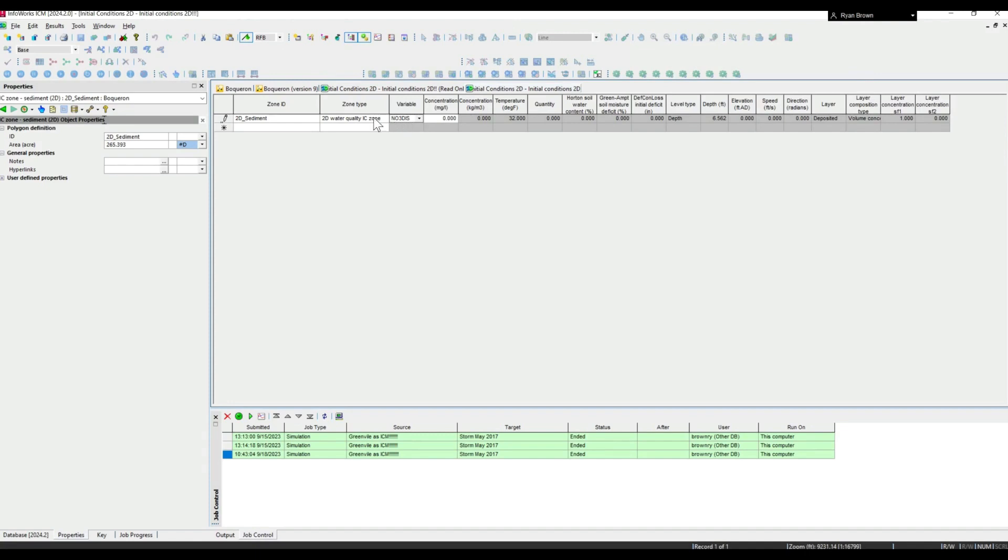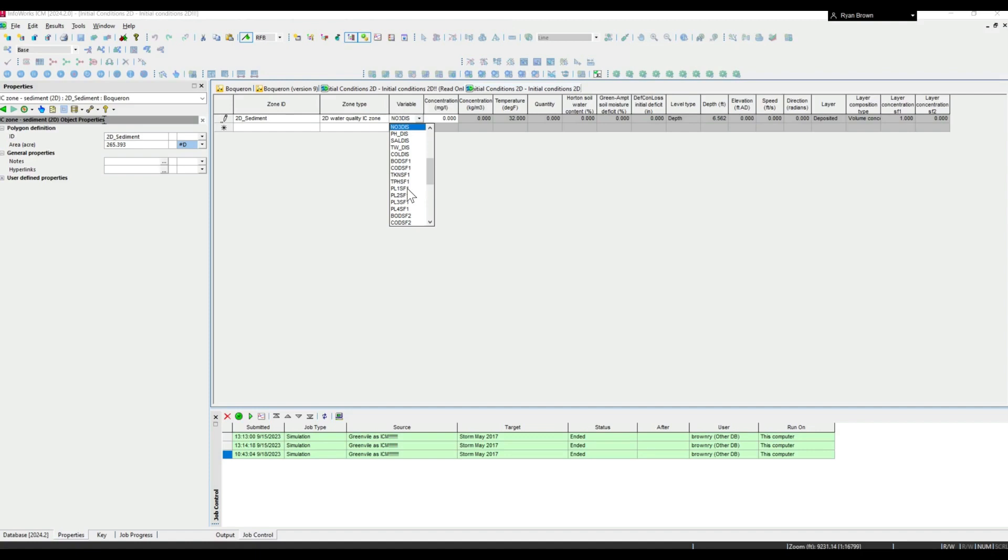Since I've already used that on a run it is read-only, but we do have the option for general water quality where you can model the dissolved constituents as well as things attached to either one of the sediment fractions SF1 or SF2.